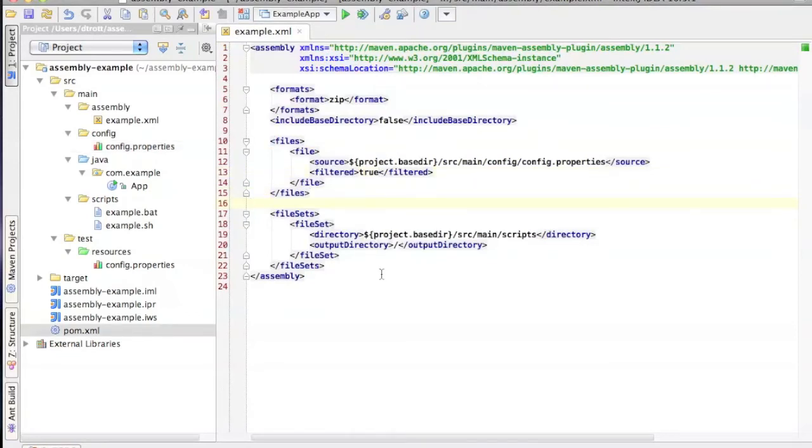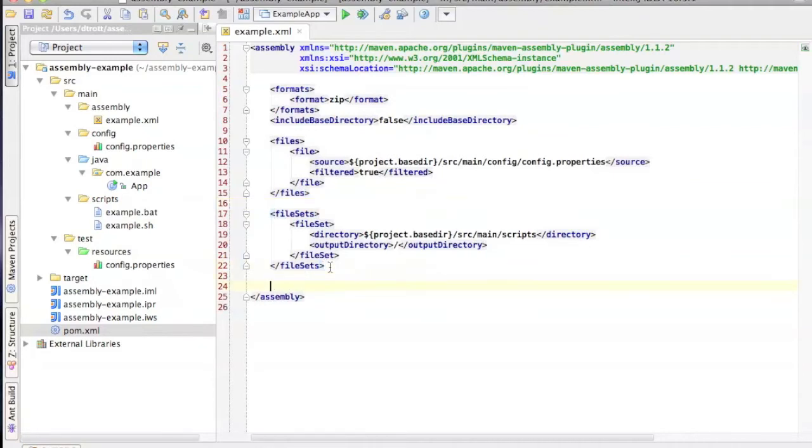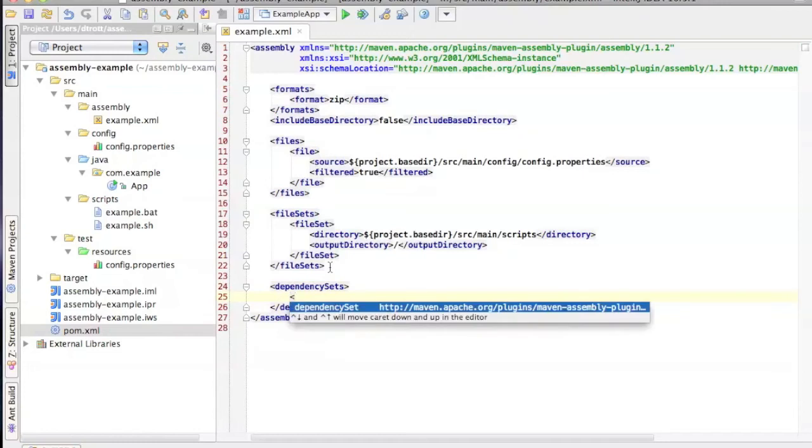So up until this point, we've been adding files individually or adding entire directories to the assembly. What we really want to do is to be able to add all the dependencies of this project automatically to the assembly. And the Maven assembly plugin has a mechanism for doing that, which is a dependency set.